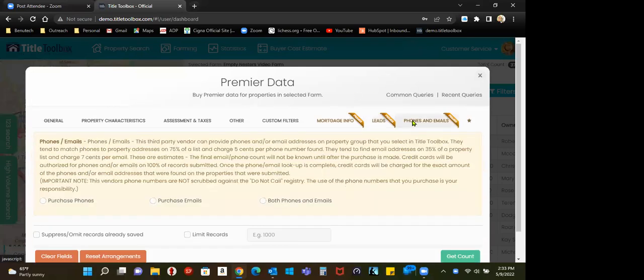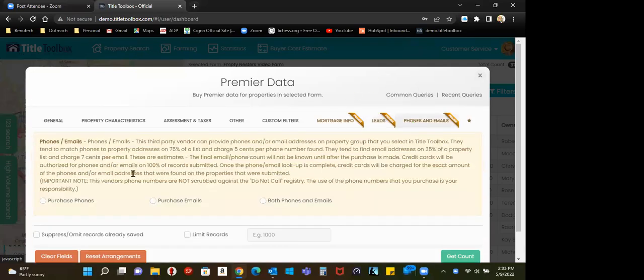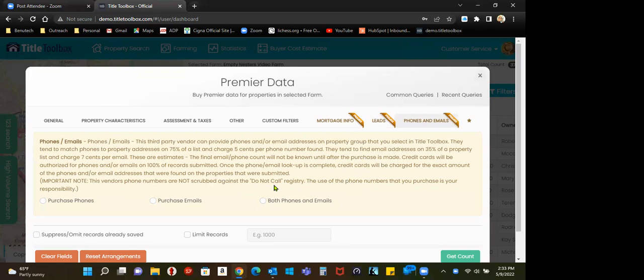Phones and emails. Again, there's a video on phones and emails. I will mention that these are not scrubbed against the do not call registry. I want to buy phones and emails. Yes. I'll click the button.